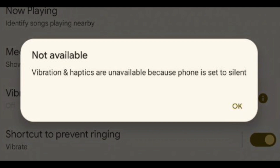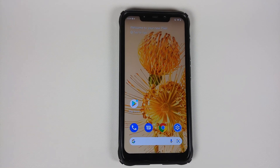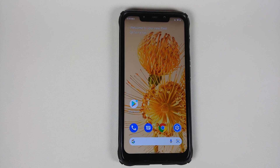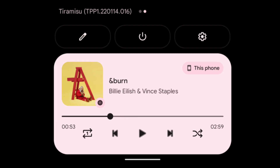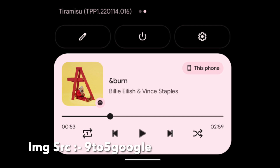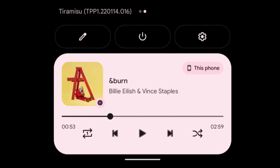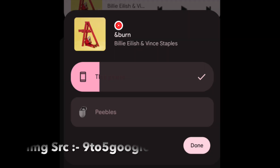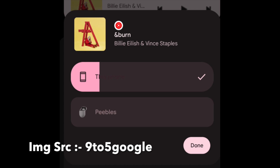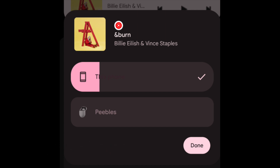The media player in quick settings has gotten some extra options like repeat and shuffle. This is specific to your YouTube or YouTube Music player — not sure if third-party music players support it yet. You will also notice that when you try to change the output, the volume sliders are a bit thicker and that UI has also gotten a new overhaul.